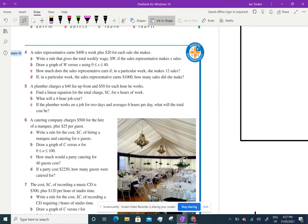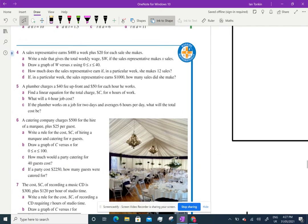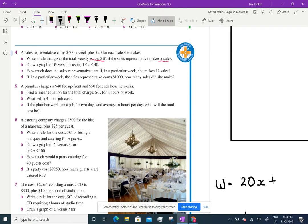A sales representative earns $400 a week plus $20 for each sale. We can write that as a linear representation. They tell us to use W for the weekly wage. W equals 20 times the number of sales plus $400. So the equation is W = 20x + 400.